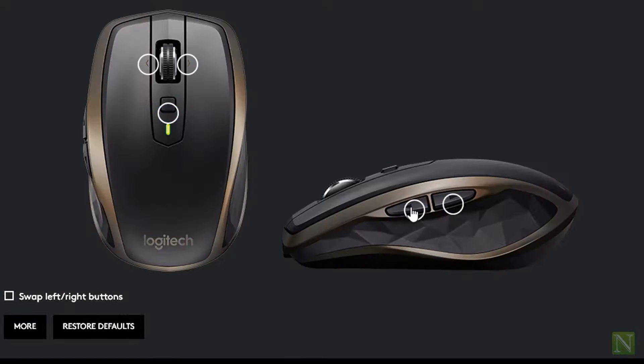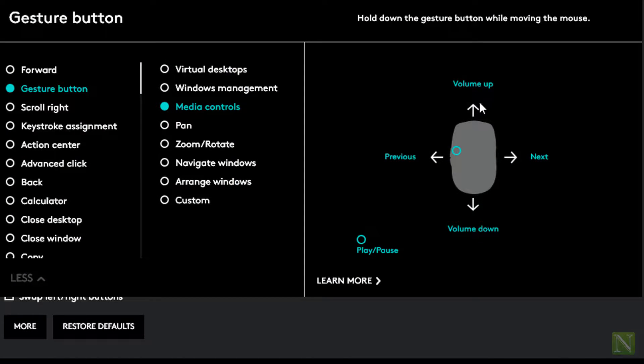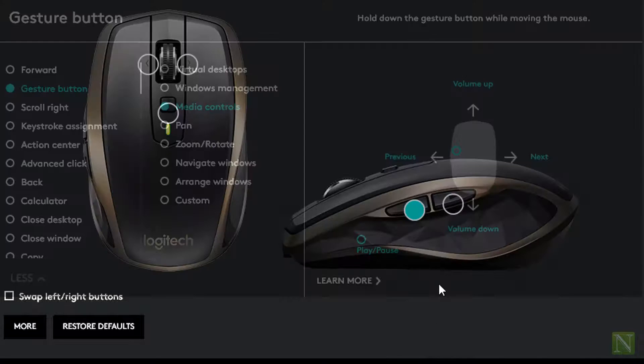The next button is configured with predefined media control for volume up, down, previous, next, and play, pause music.